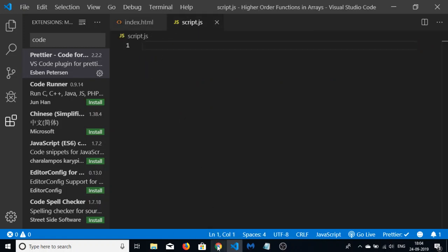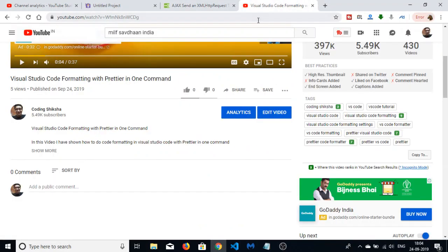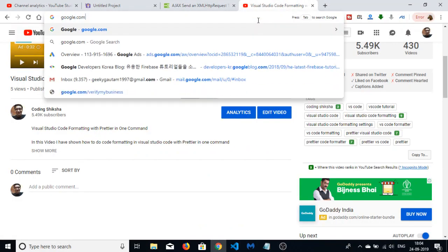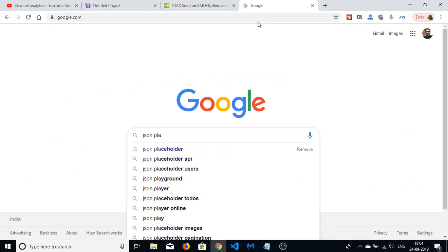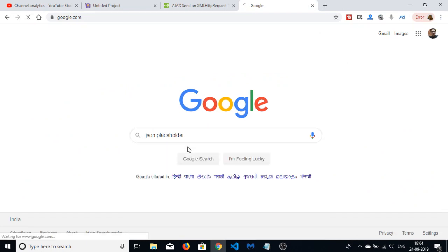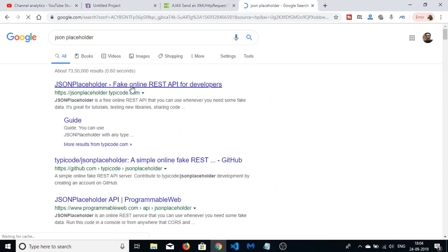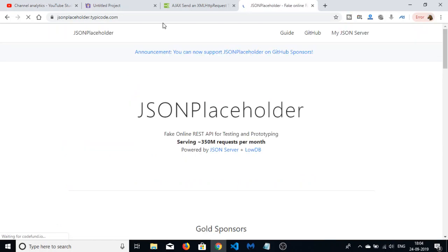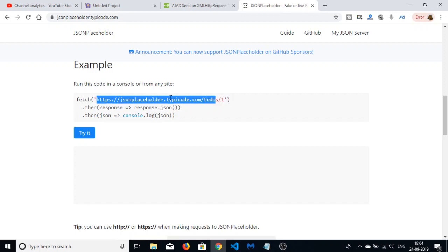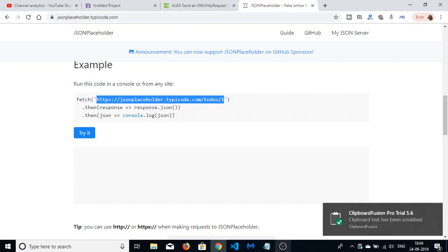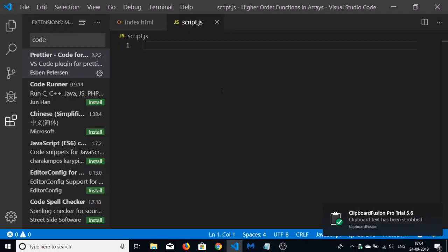Let me show you the API we will be using. The API name is JSON Placeholder — just type it on Google. This is a fake API for developers for testing purposes. This is the URL that we will be making a request to, so just copy this URL.